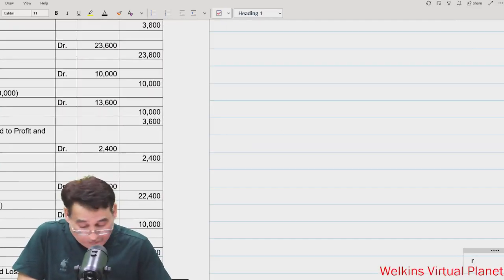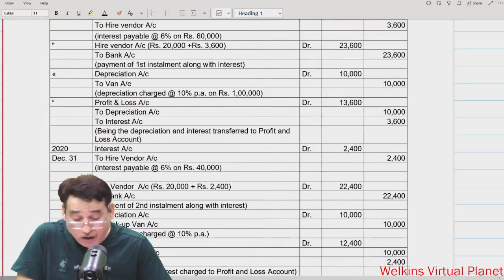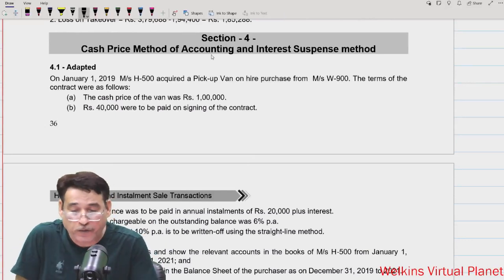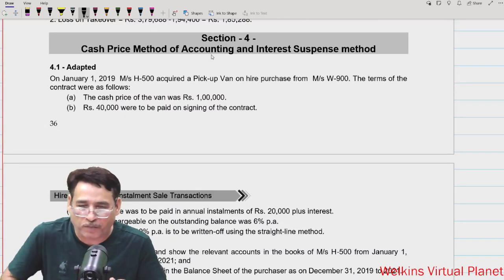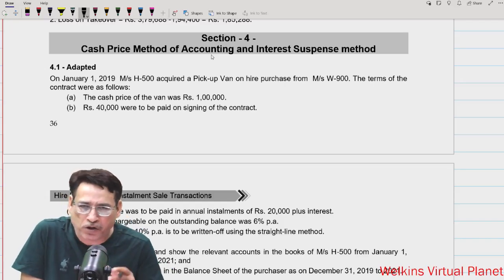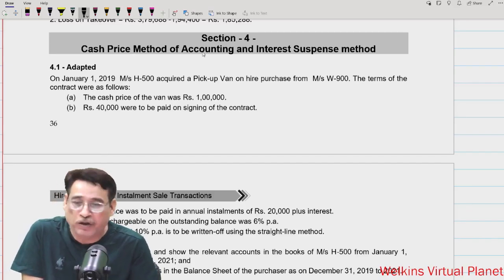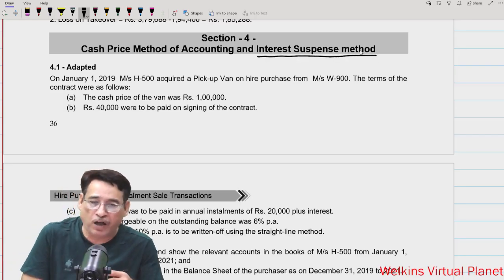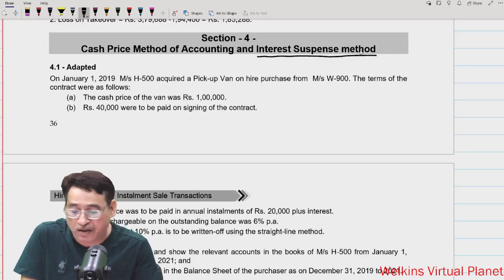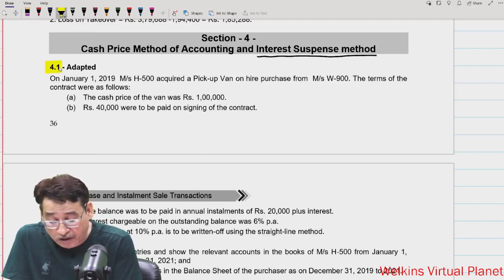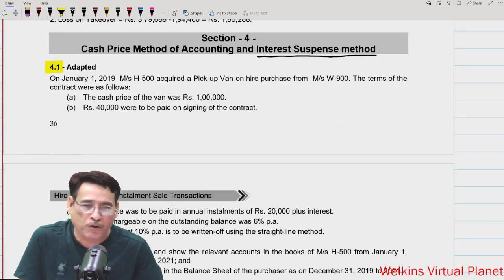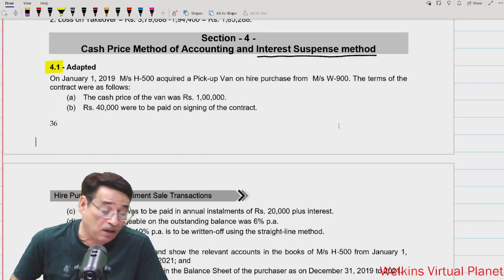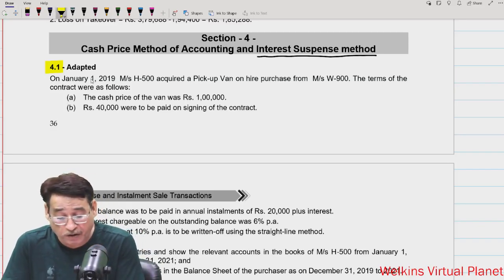Hello and welcome to this session. We shall have a discussion on the interest suspense method and the cash price method of accounting. All the questions we have done so far were on the basis of the cash price method. I will now solve a question on the interest suspense method just to orient you, although the chances are very slim that it will ever be asked in an exam.